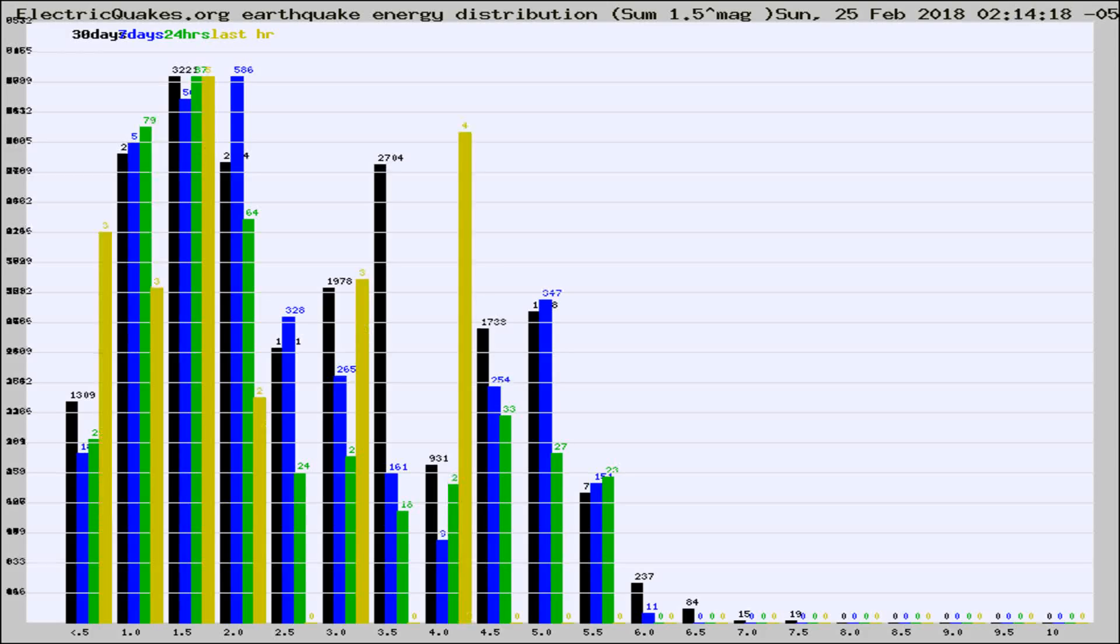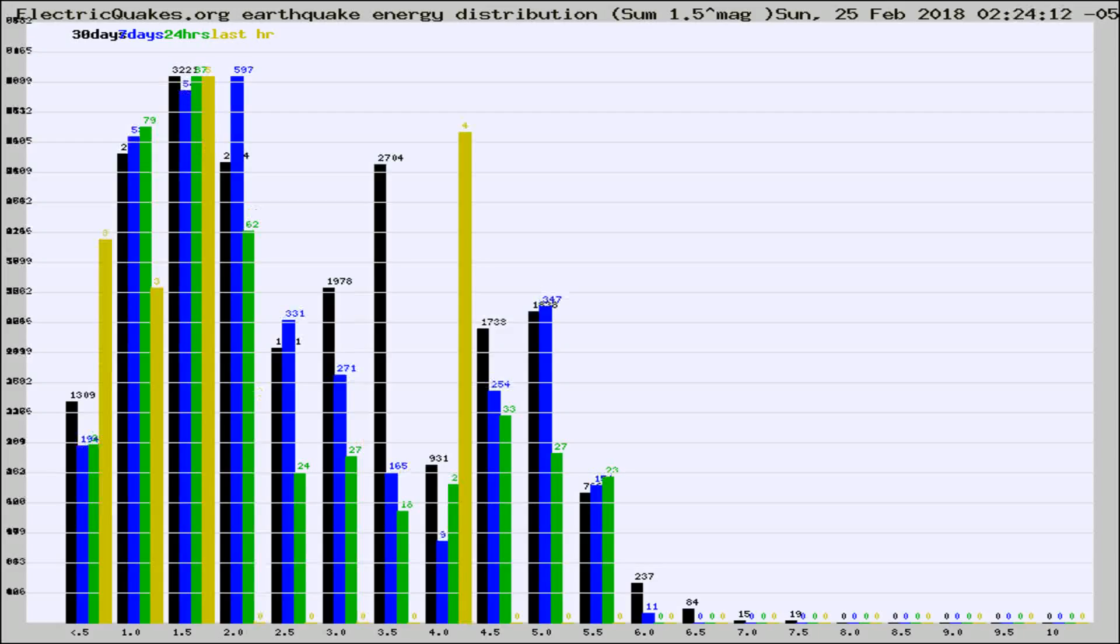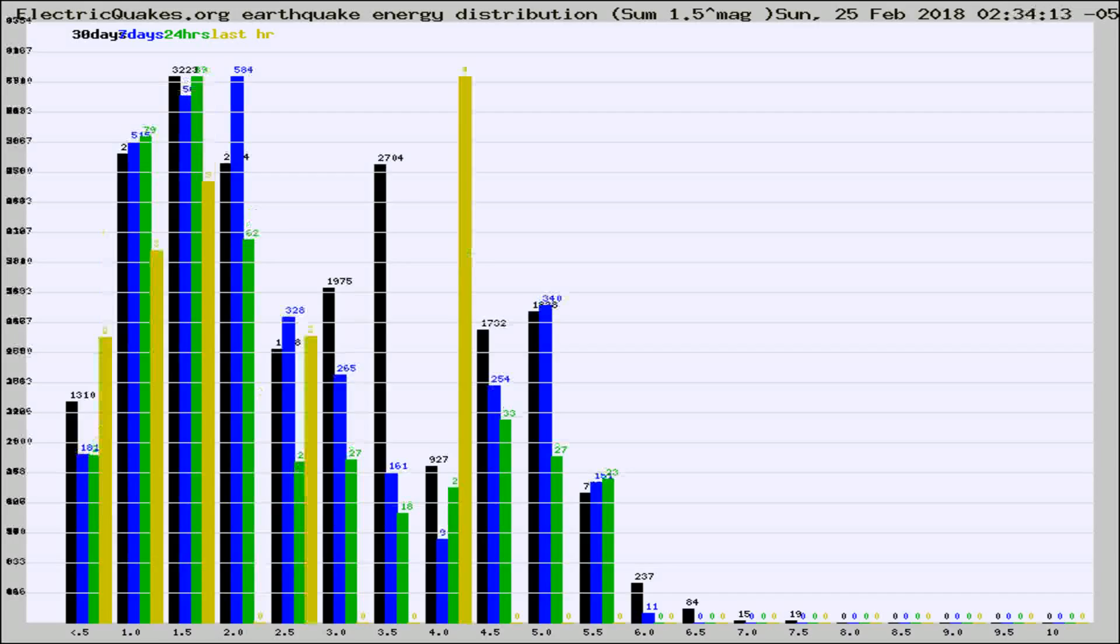Now you're looking at earthquake energy distribution by magnitude. This is worldwide, and you're seeing them changing as they did every 10 minutes within the last hour.